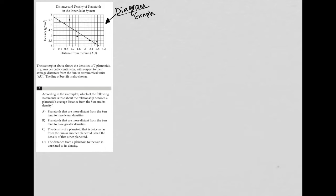With graphs specifically, I start off with, what's the title? We see that it says distance and density of planetoids in the inner solar system. The x-axis is the distance and the y-axis is the density.